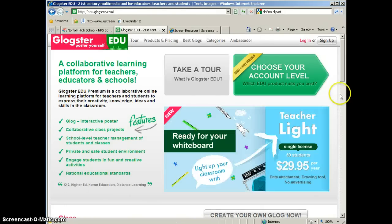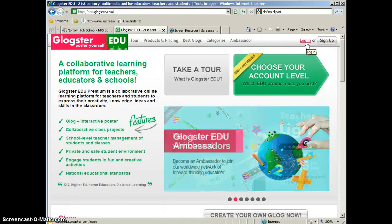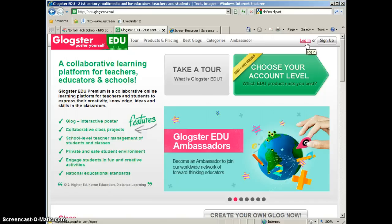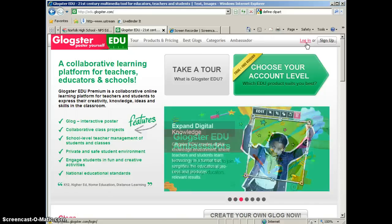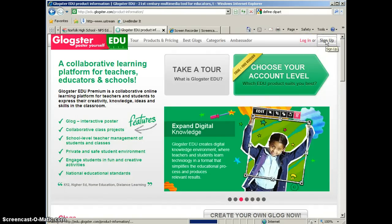Now, you can either sign up for your own account or I actually have created a sample, a practice account that teachers can try. So if you're interested in just trying Glogster to see what it's all about, contact me and I will give you the username and password for that account. Or you can sign up for your own account.